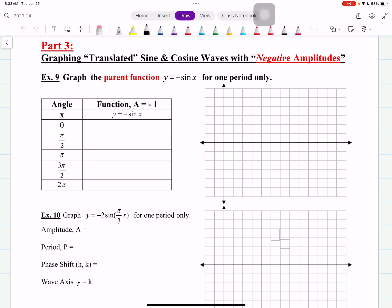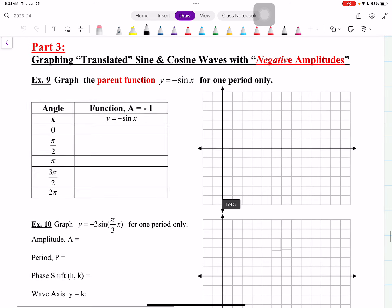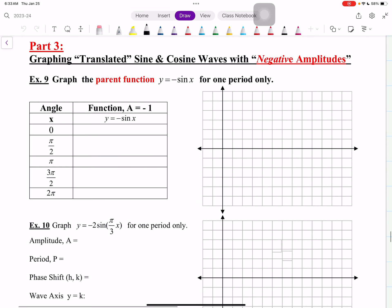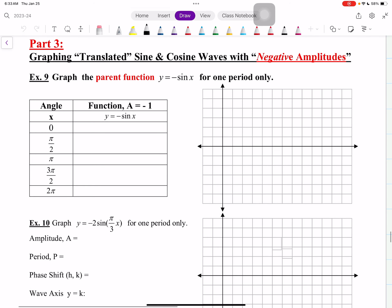For those of you that remember everything you learned last semester when we talked about transformations of functions — when we translated or transformed like the parabolas and the absolute value functions and all those crazy functions — well, you should know what this does. Let's take a look at the parent function y equals negative sine x, and we're going to graph for one period only.